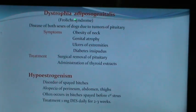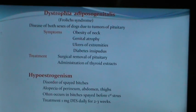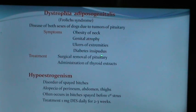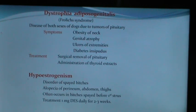Dystrophia adiposa genitalis or Fröhlich syndrome is a disease of both sexes due to pituitary tumors. Symptoms include obesity of the neck, genital atrophy, ulcers of extremities, and diabetes insipidus. Therapy involves surgical removal of the pituitary and administration of thyroid extracts.